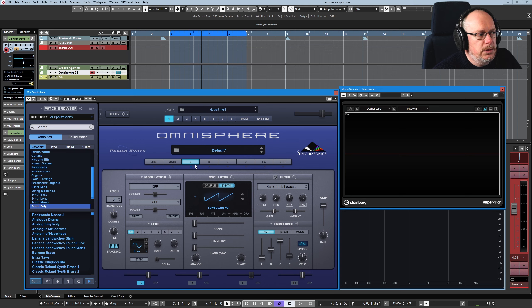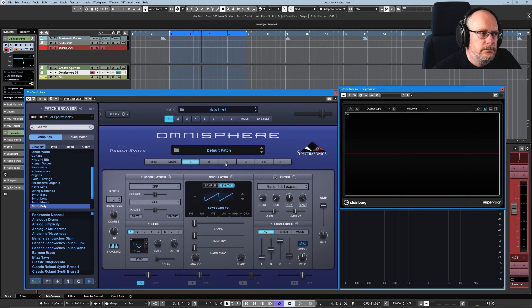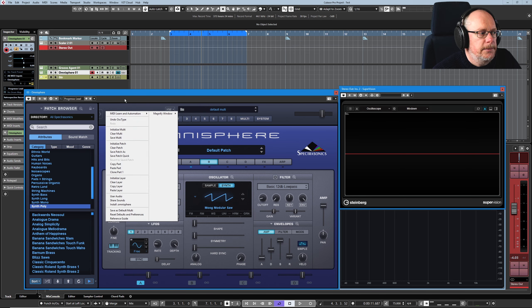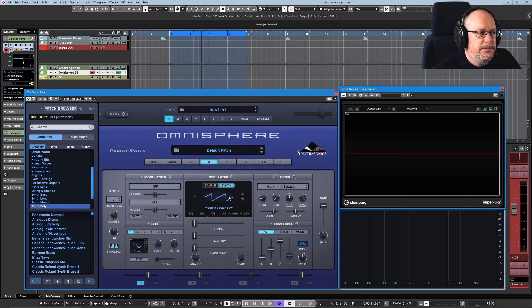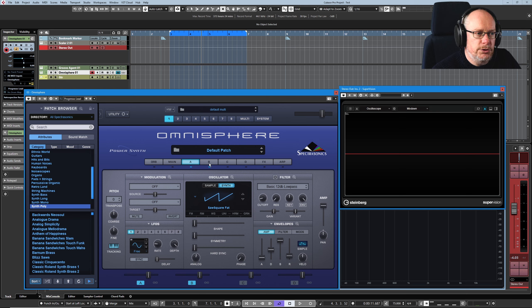So what I'm going to do is copy the layer, copy layer, select layer B, paste, and I've just created an exact copy of layer A. We've now got two copies of this wave.